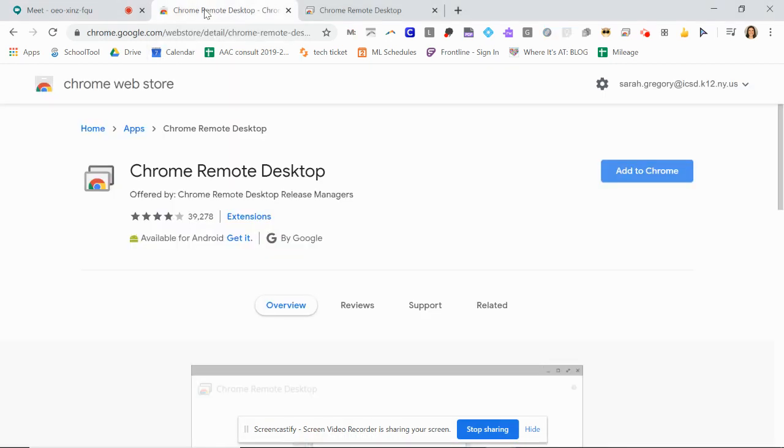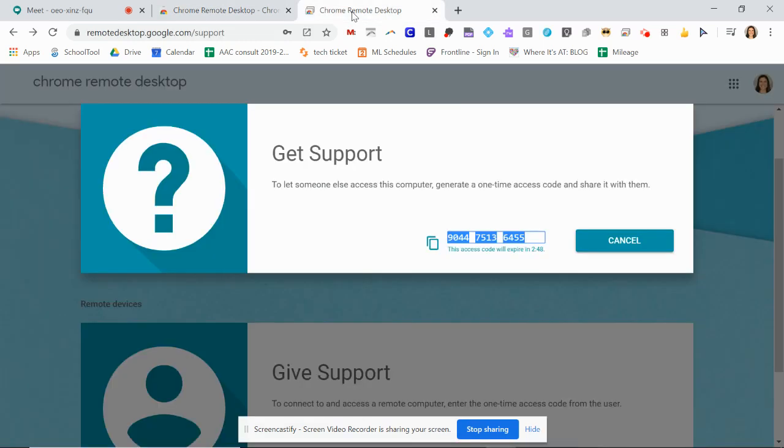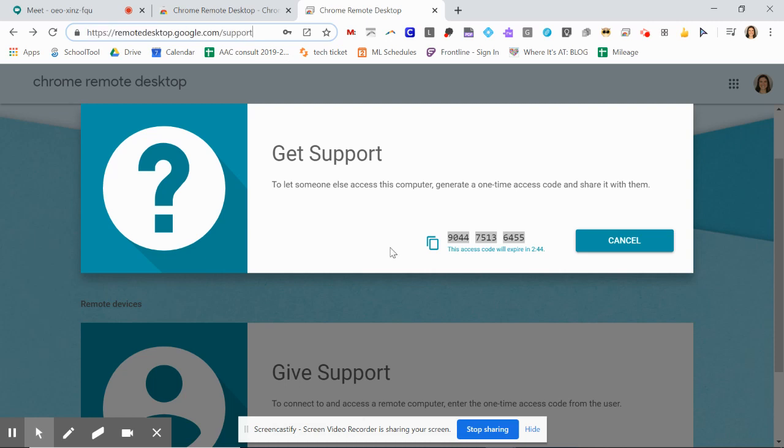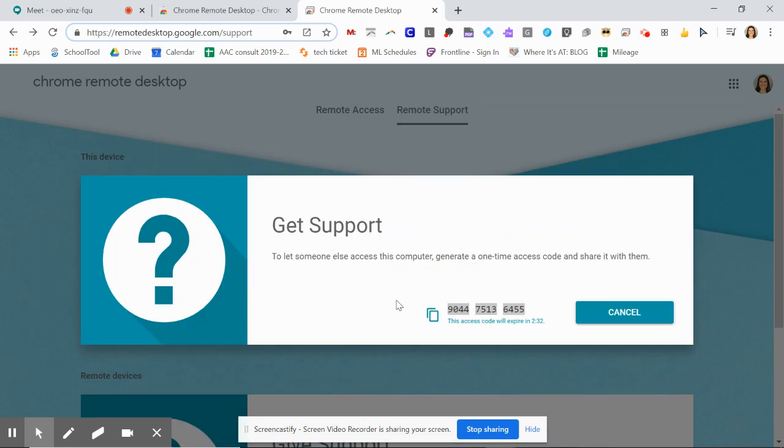So first, you're going to want to download the extension, or you can just access it through a browser. Your student can do that as well. The language is a little bit funny because the therapist is the one that's going to be saying get support, and the student is going to be the one that says give support. So you want to make sure you're here in this remote support tab, and you will generate a code.